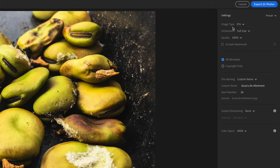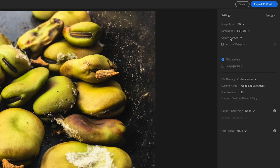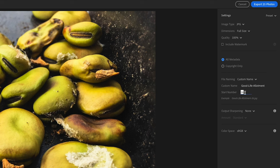In custom settings the settings need to be JPEG, dimensions full-size and we're going to leave the quality 100%. If you want to name the file I've just chosen good life allotment because that could possibly be a client. I'm going to start the numbering from 01.